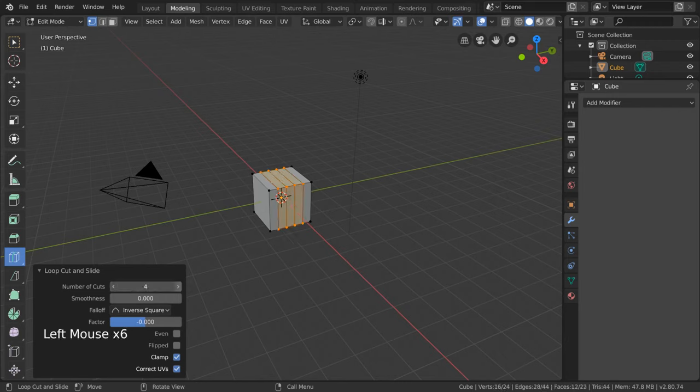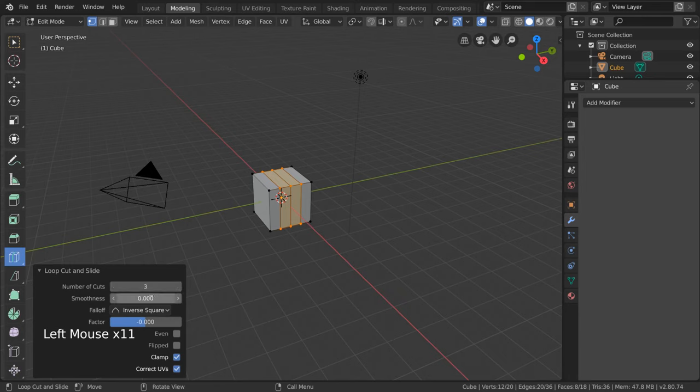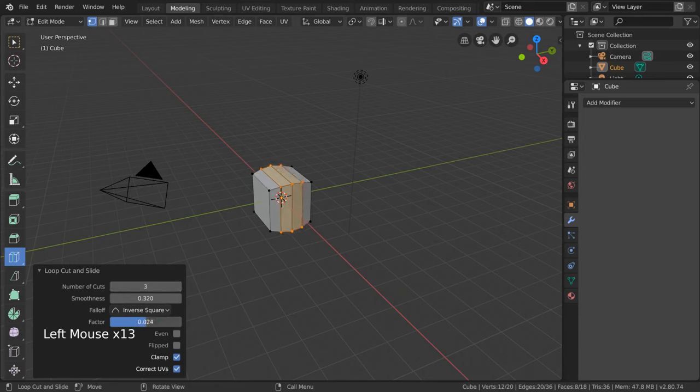you can increase or decrease the number of cuts along your mesh, smooth your mesh based on a falloff, or slide to adjust your loop cut along your mesh with the factor value.